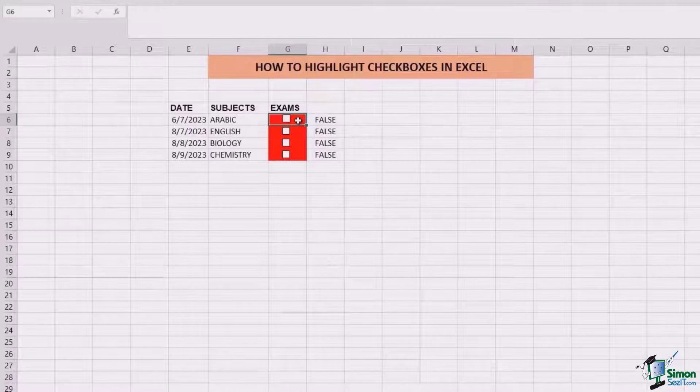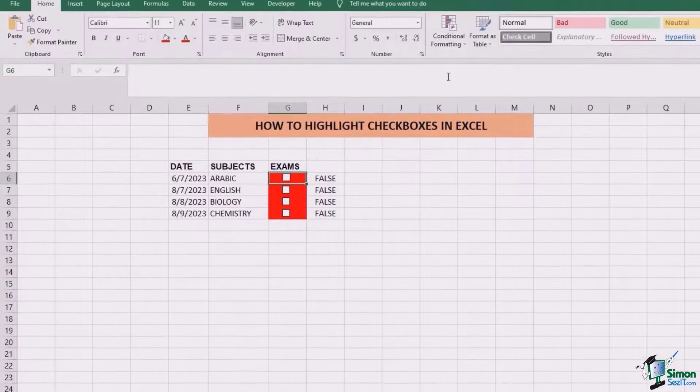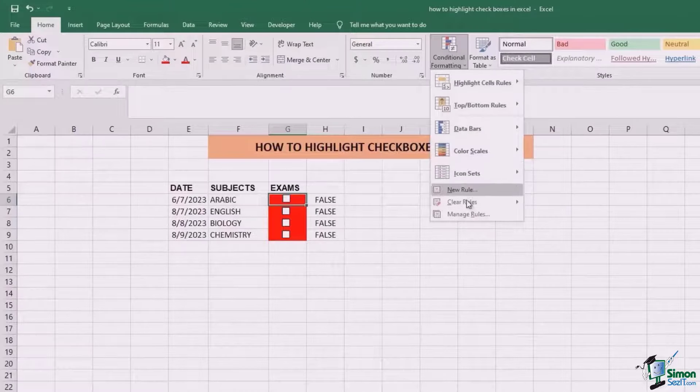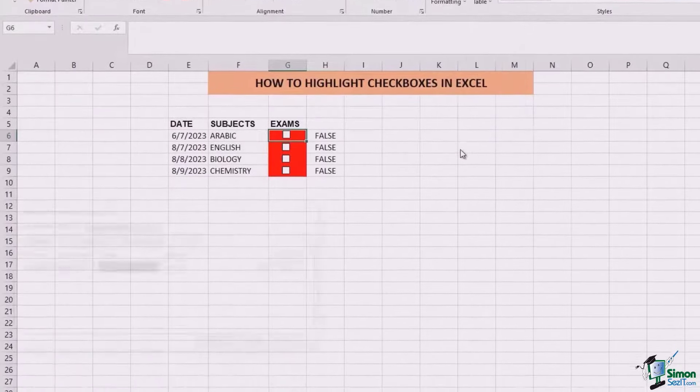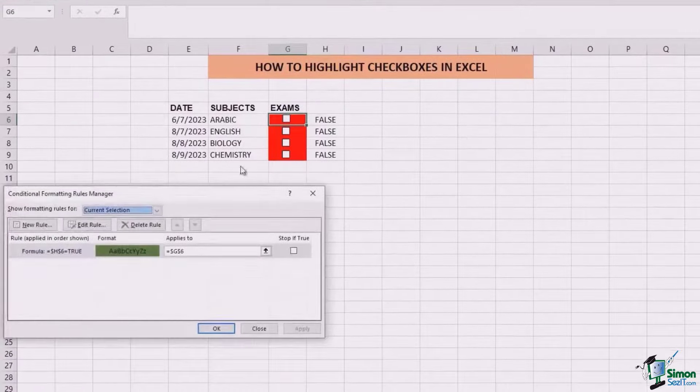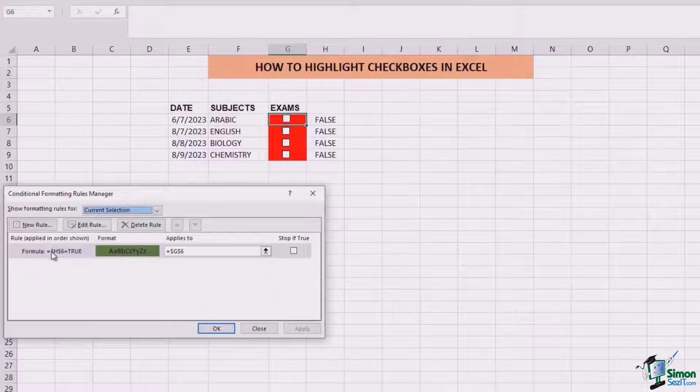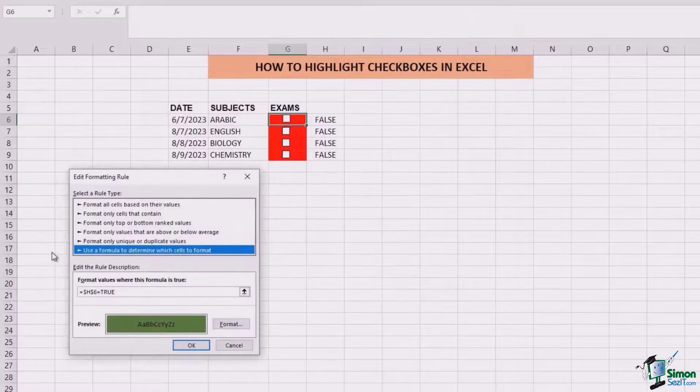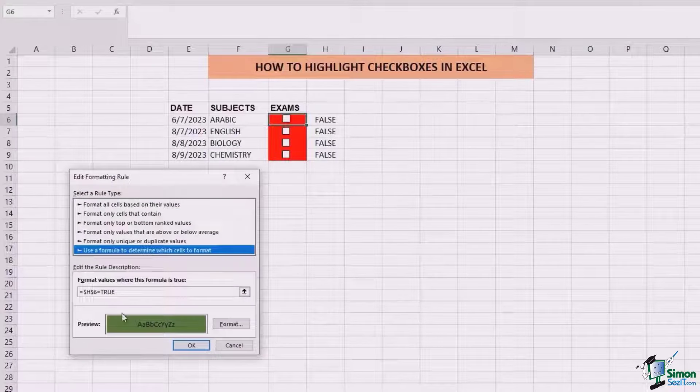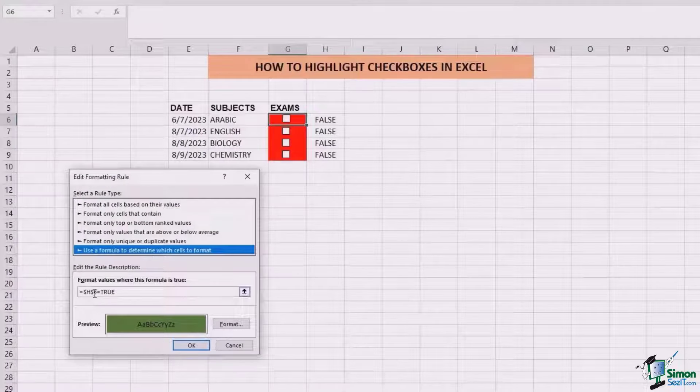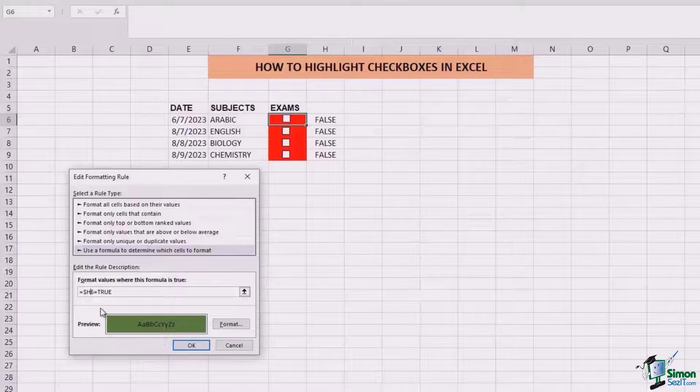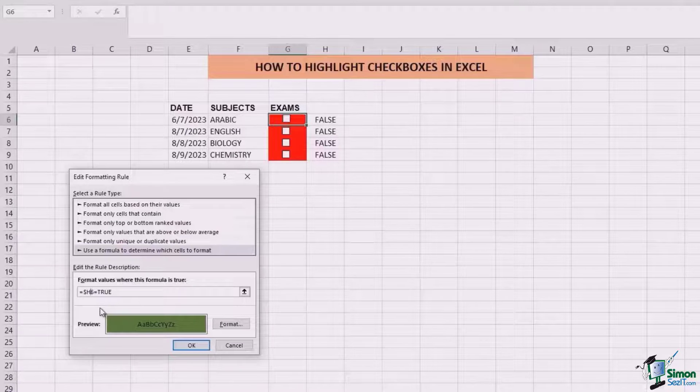If you want the same formatting for all of the cells, you will have to go to conditional formatting, manage rules, and over here double click on the formula. Once you double click, we're going to remove this dollar sign which is behind the 6.